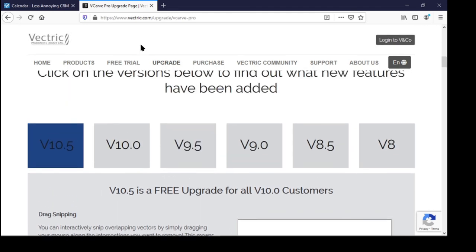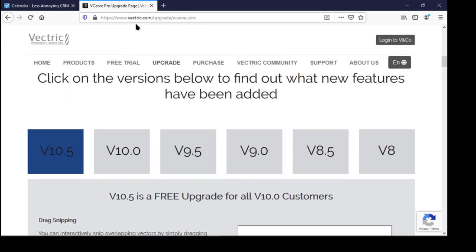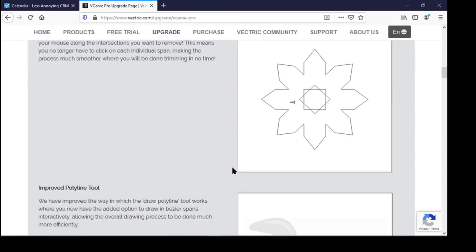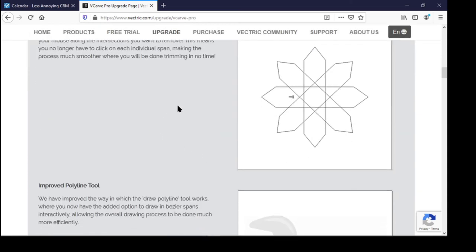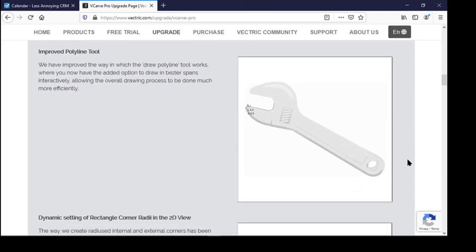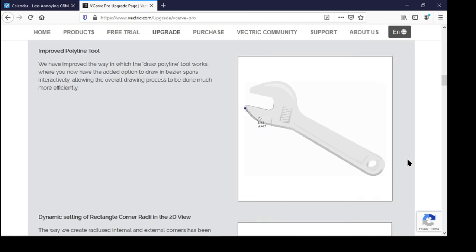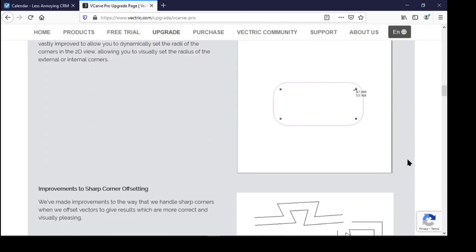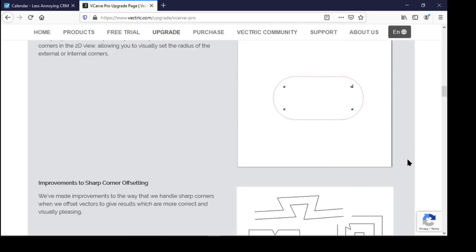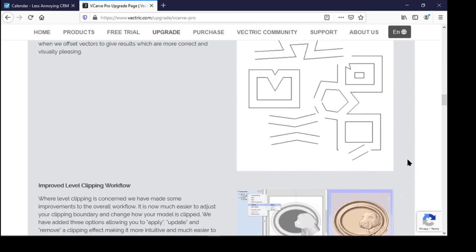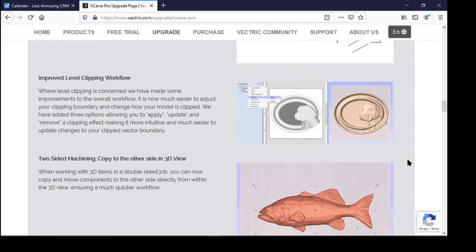So if you go to their upgrade, go to vector.com slash upgrade slash vcarve pro or aspire or whatever you're using. And they've, as usual, do a very good job with their videos showing the new functions. And there's a text list of it as well available on there. But there's just a lot of nice enhancements to the program.